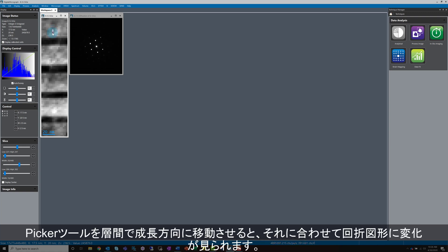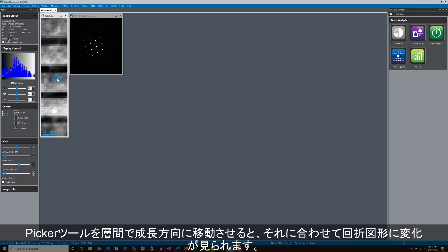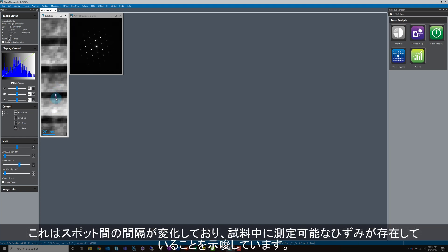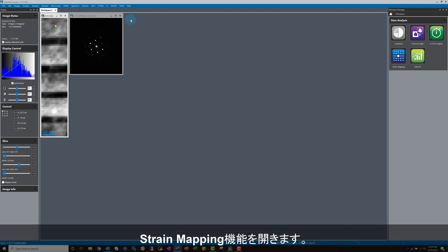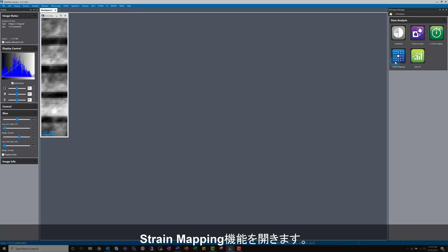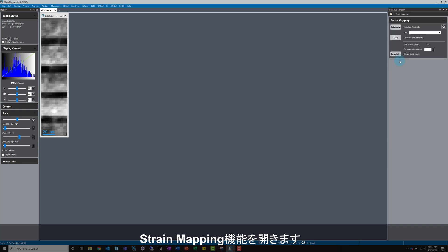As I move the Picker tool down along the growth direction and through the layers, you can see that the diffraction pattern appears to breathe, which is a good indication that the distance between the spots is changing, so we expect there to be some measurable strain in this sample. Start by opening the strain mapping technique. As with other techniques, we just need to follow the workflow and go from top to bottom.